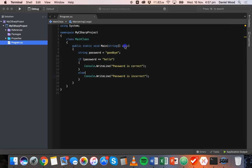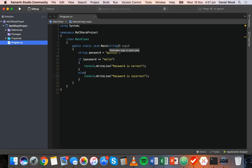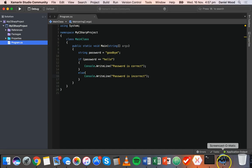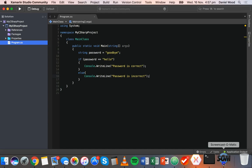So those are some examples of basic if statements in C-sharp. We've looked at if, else, and else-if conditional statements. In the next tutorial we'll look at other methods of testing conditions — we'll look at something called the switch statement. Thanks for watching.